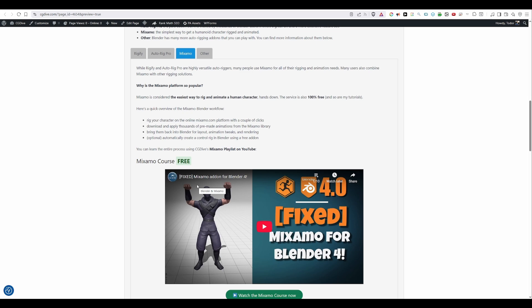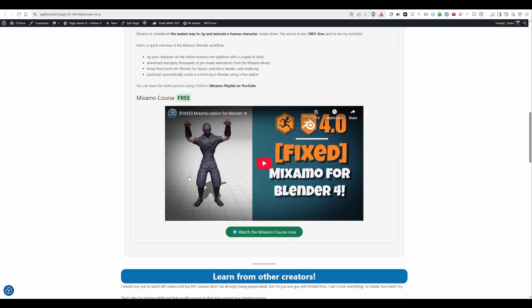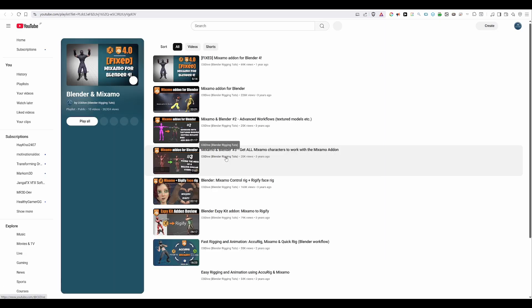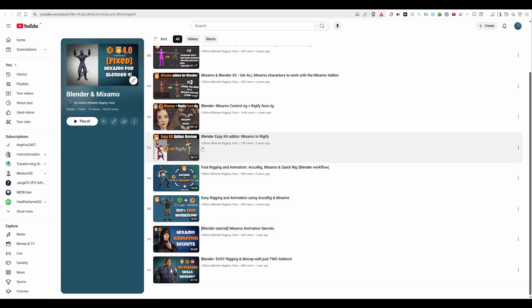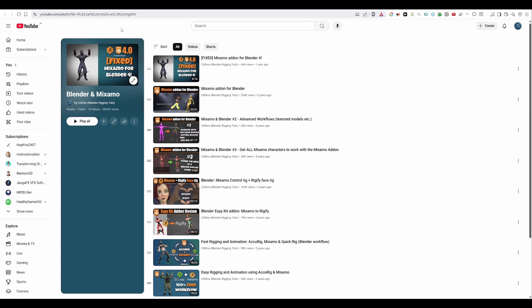So, you can find all of these workflows in my free Mixamo playlist. Again, it's a lot of information that you get completely free.